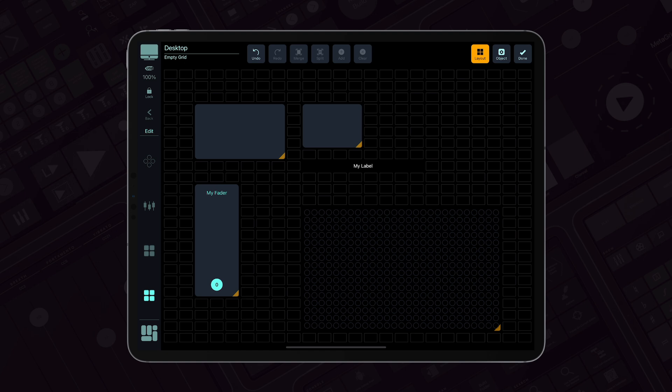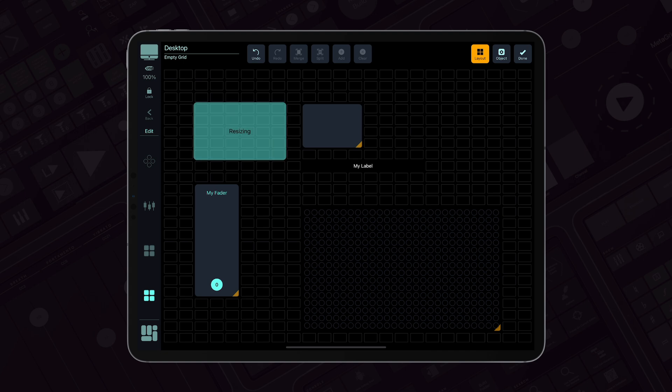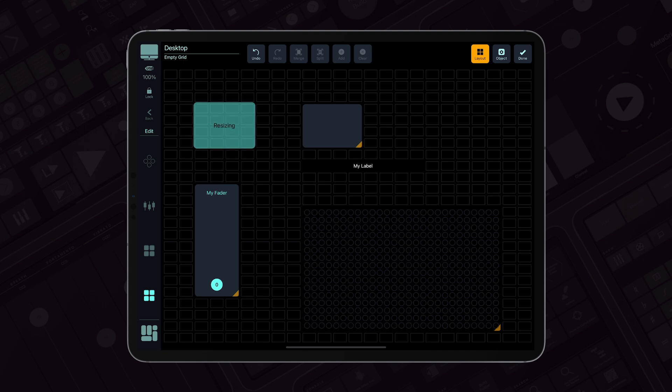Each object has an orange resize handle in the bottom right corner. Long press the handle and drag to resize. If the resizing rectangle overlaps with another object, it will merge them.